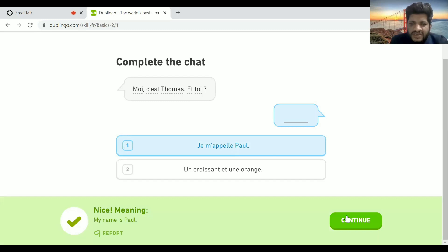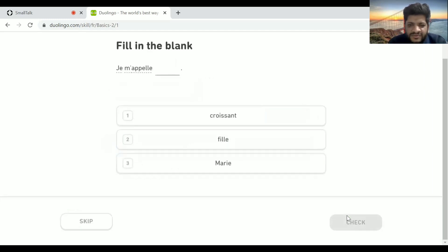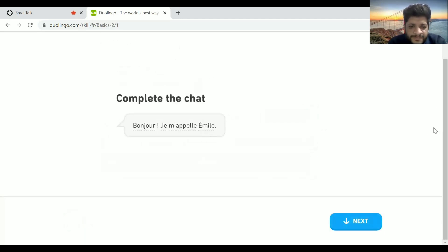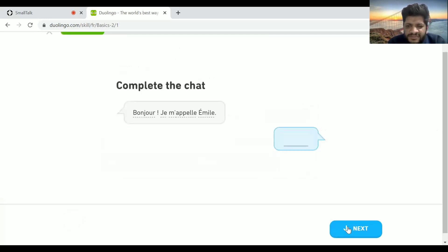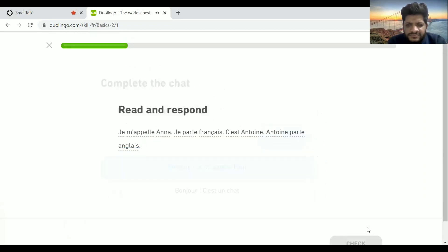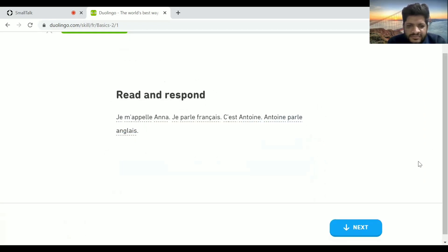Duolingo will give you the translation also. When it teaches English, it does so through Hindi — you will get instructions in Hindi while learning English. Right now I'm getting instructions in English and learning French through it. My French is bad — don't judge me, I'm just a beginner.